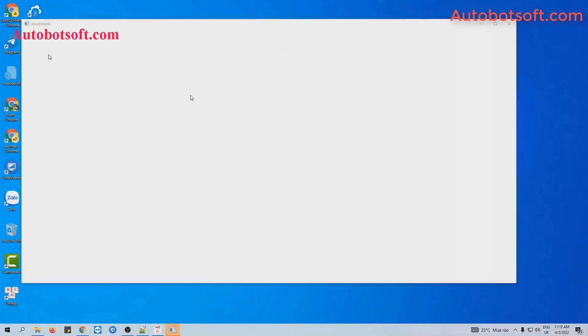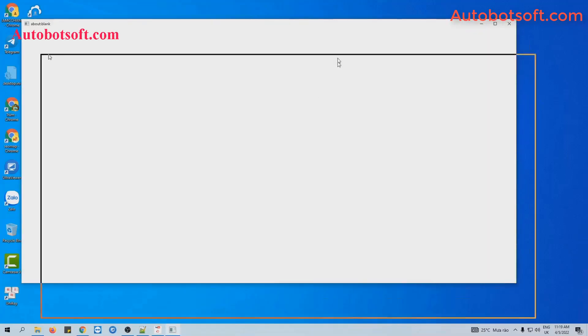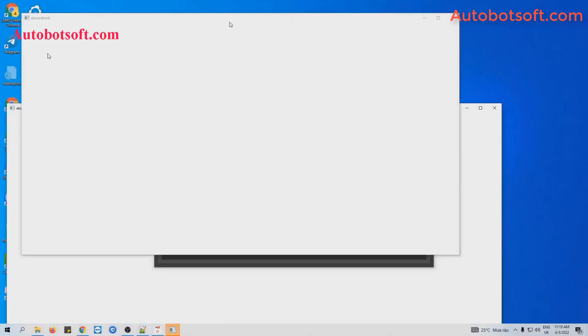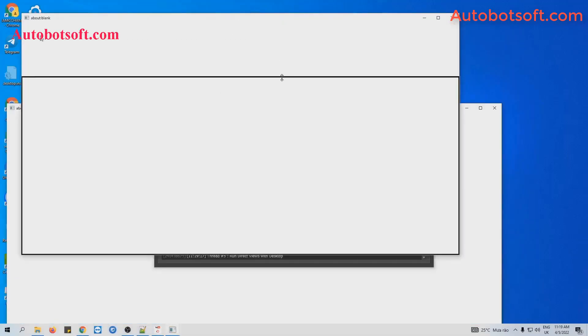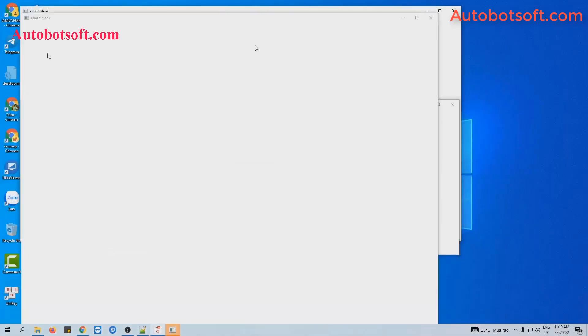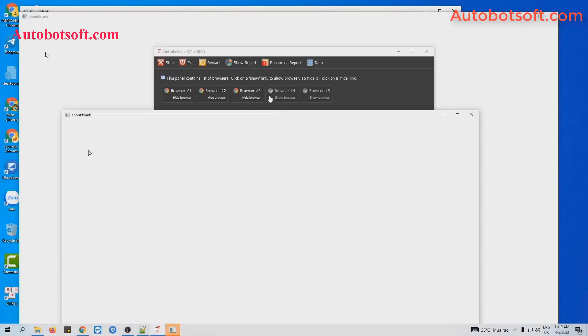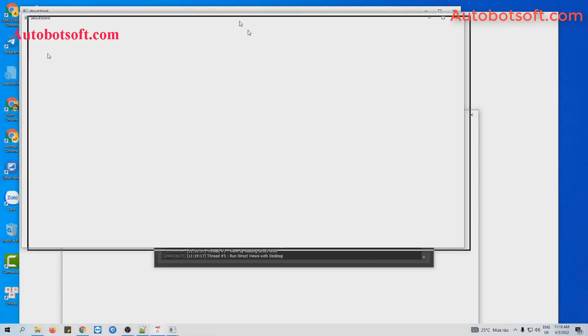You can click on show browser to see how the software watches your video and then comments on that video.